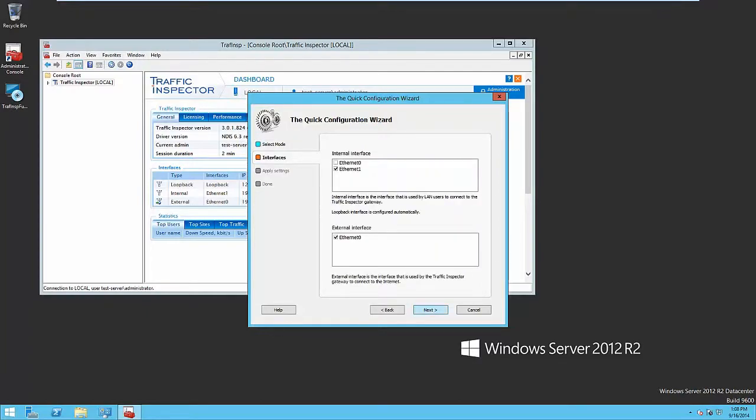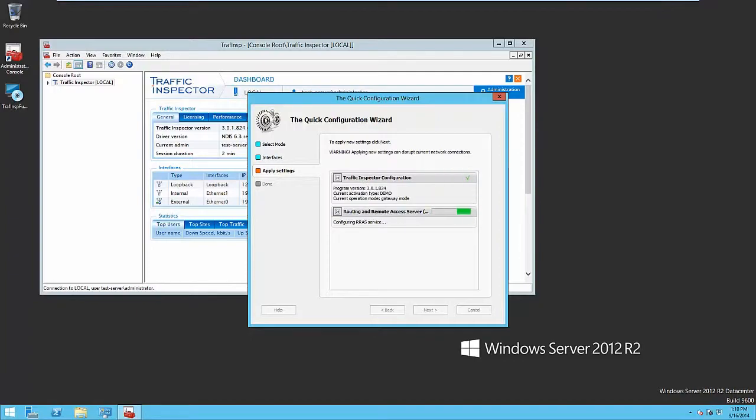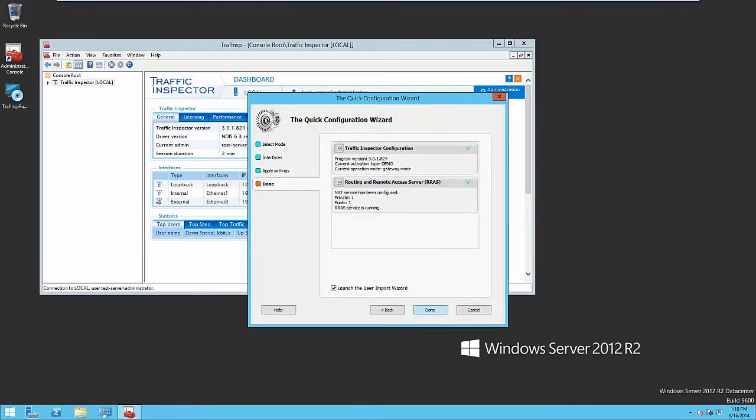Then tick the external network interfaces connected to the internet and the local ones connected to the local networks. Please note that in this case, NAT will be set on the server. Then apply the settings and wait for the completion of the process. Thus, you successfully set the main configuration of the Traffic Inspector.